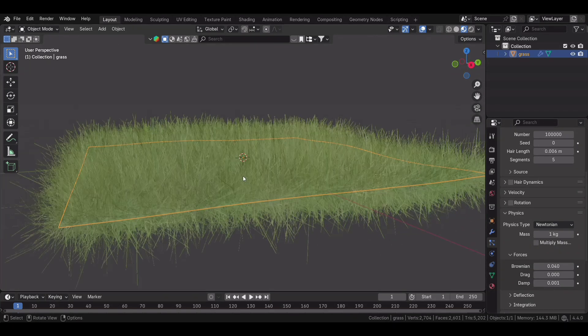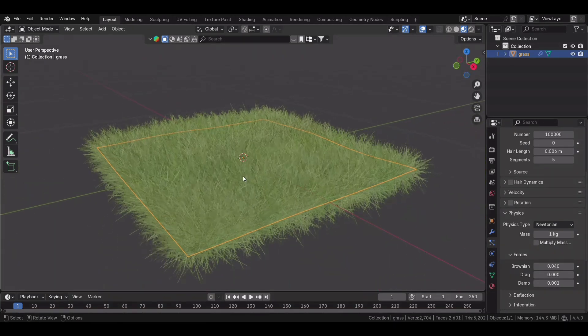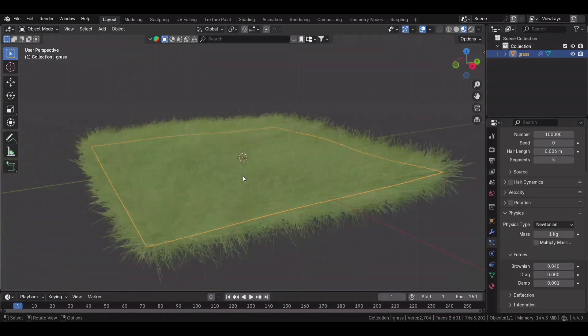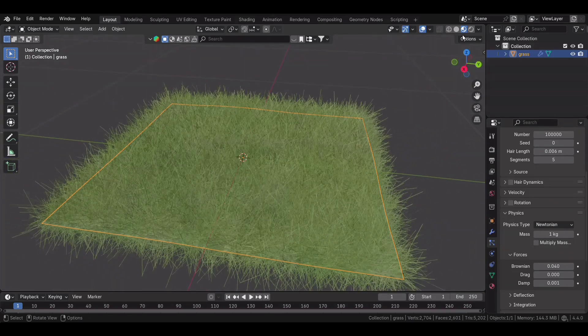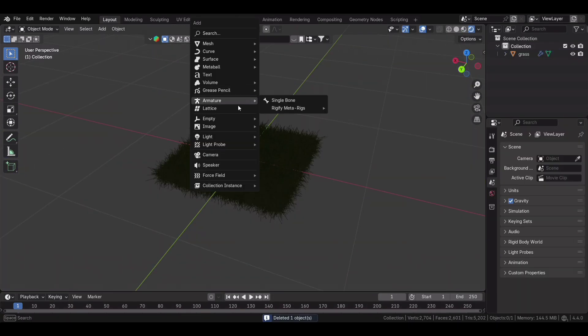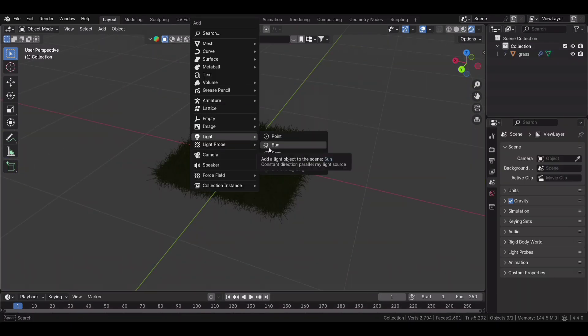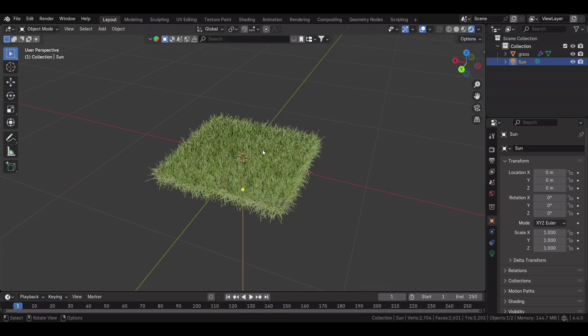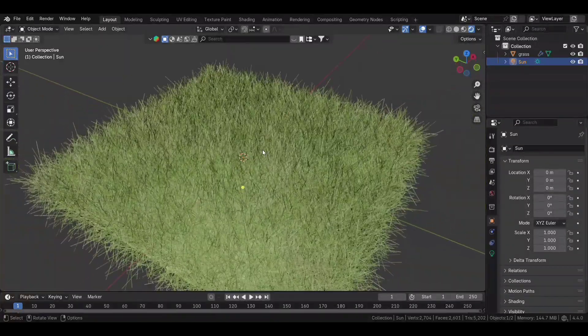For the final touch, let's add some lighting. Use a sun lamp or an HDRI to get realistic shadows. Adjust your camera angle, make it look cinematic, and render in Eevee for fast, great-looking results.